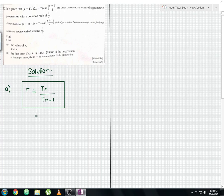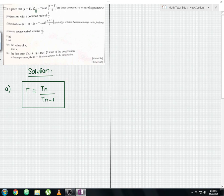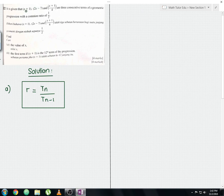You can choose either of two ways: form a common ratio using T13 divided by T12, or T14 divided by T13. In this working, I'm going to choose T13 divided by T12 as it is easier to solve.